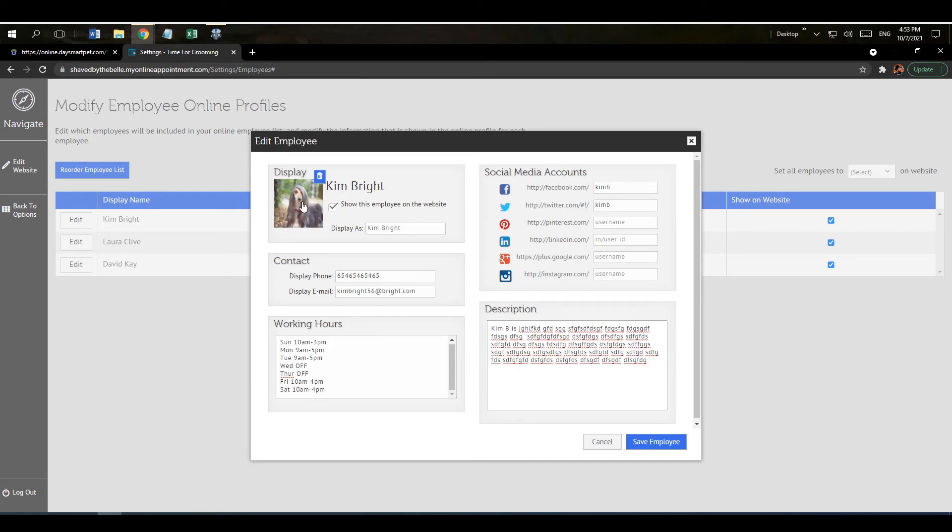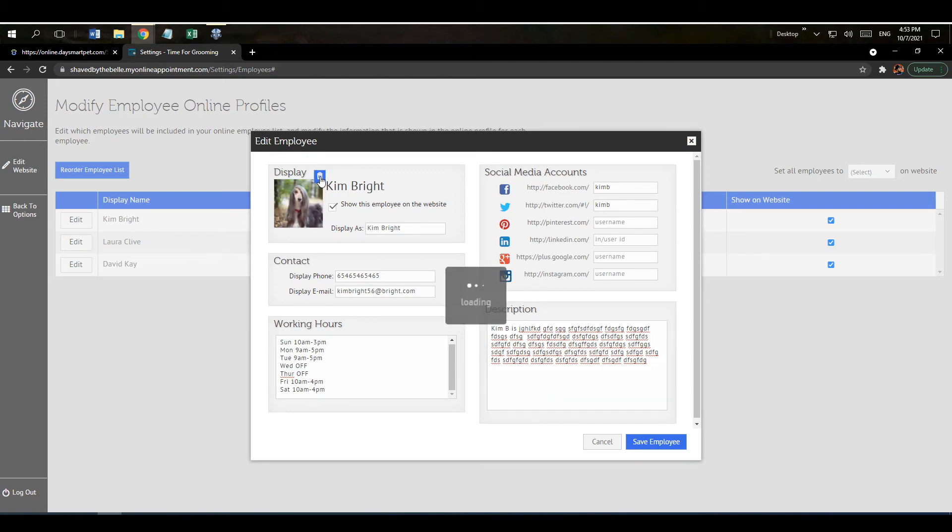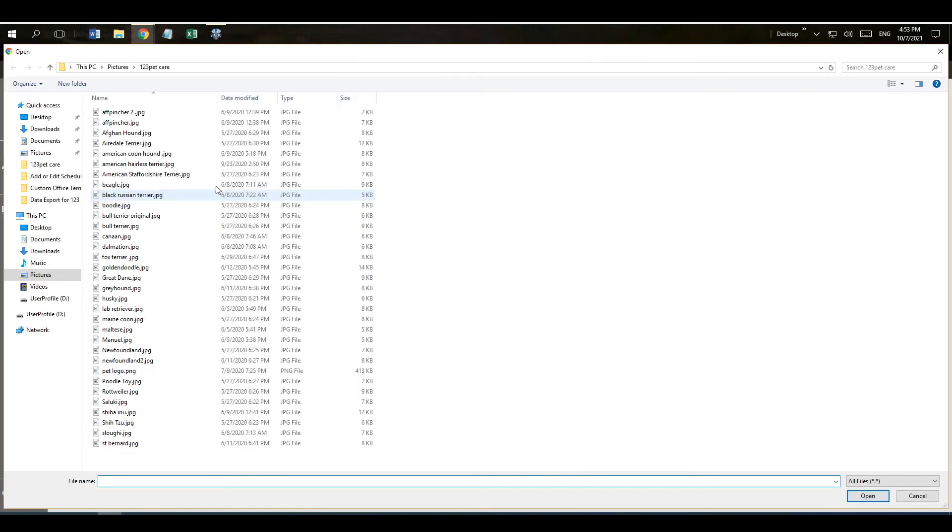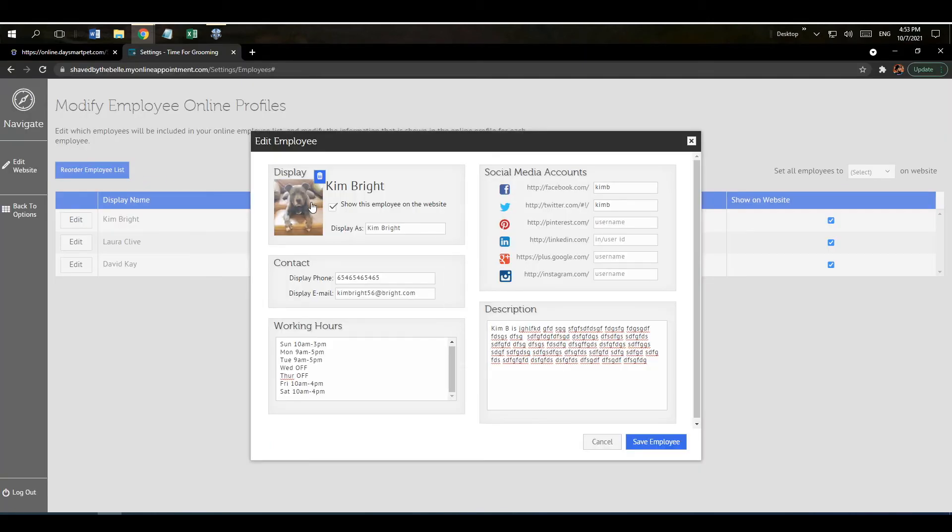And then right here there's a photo. If you wanted to change the photo just hit the little trash icon, hit this add photo and then choose like so and then we'll just go ahead and save that.